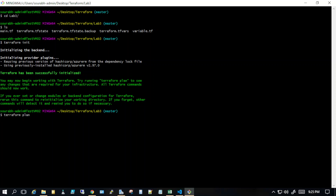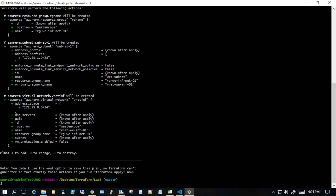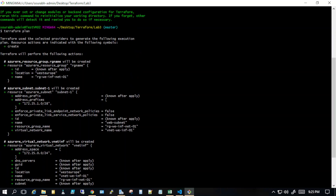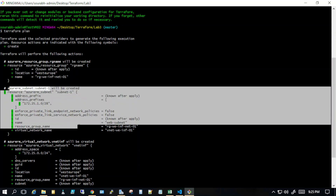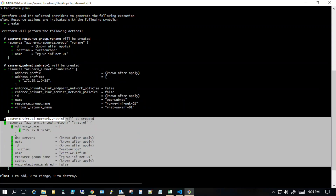I always recommend using 'terraform plan' to get an output before actually running in production — it's a good habit to implement. If you have integrated your Terraform into a DevOps pipeline, it's a better idea to run 'terraform plan' locally first. The plan shows it will create three resources: a resource group, a subnet, and a virtual network.